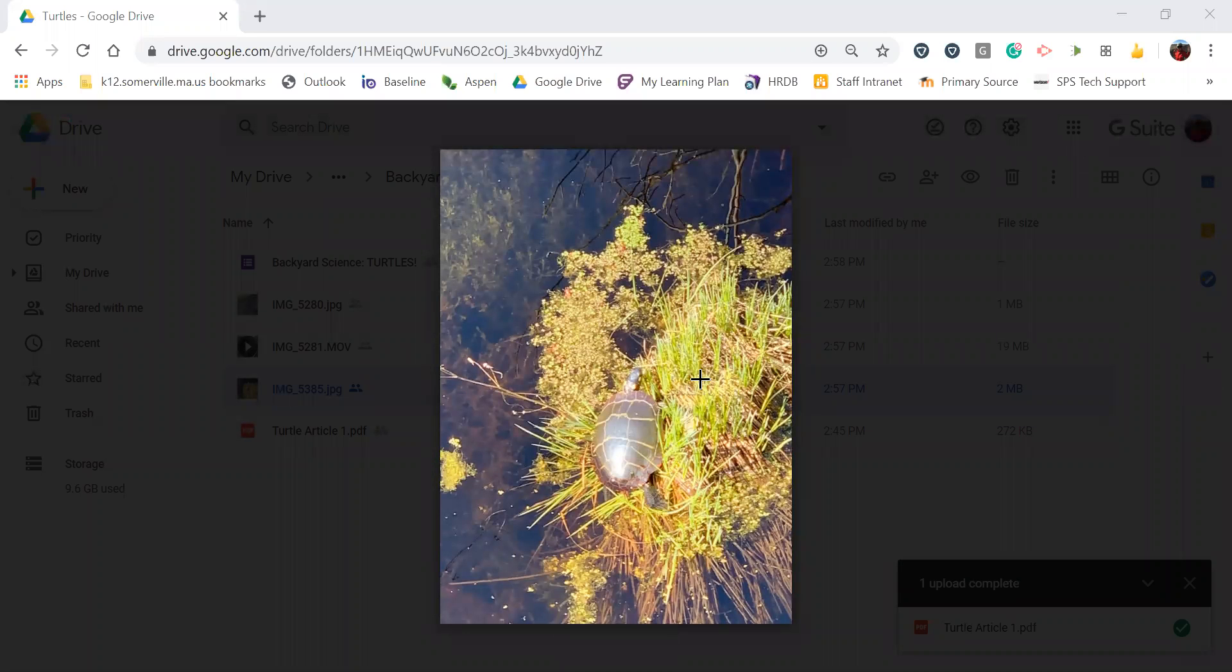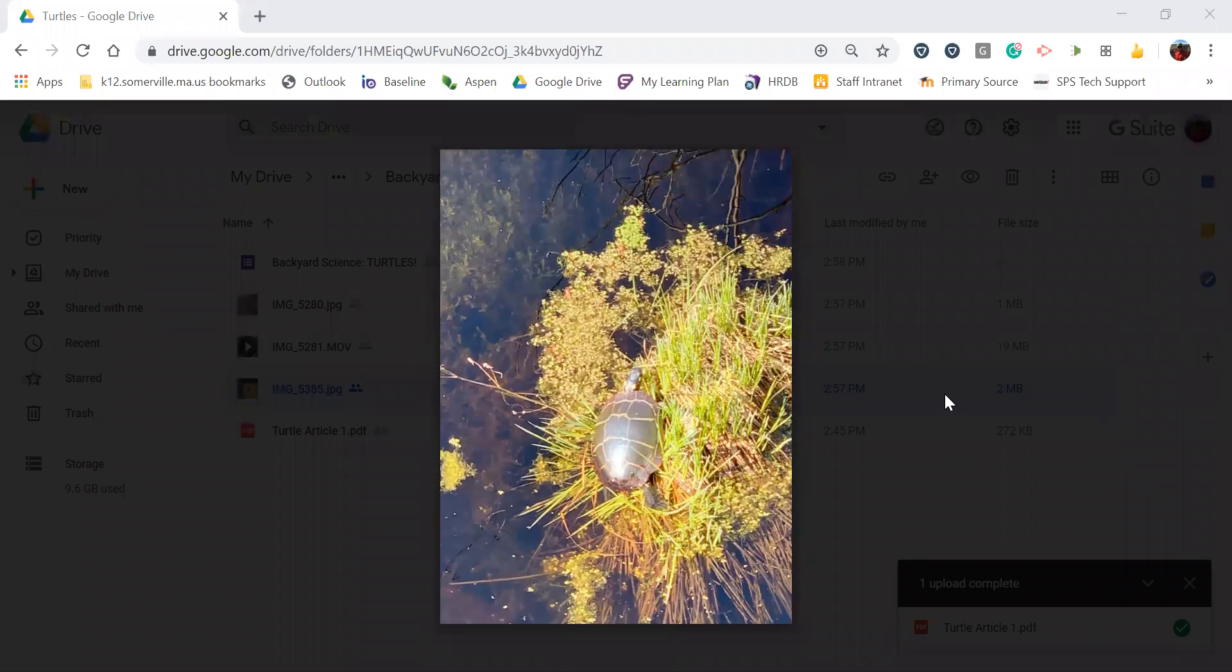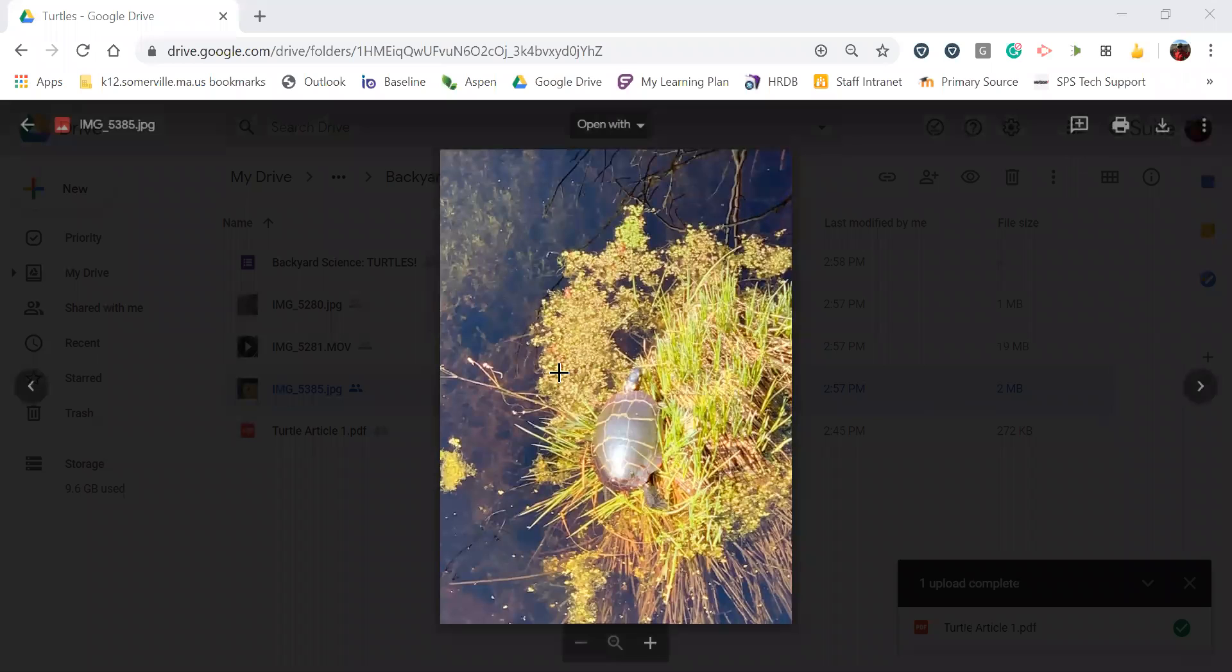Hey sixth grade friends! It is time for another episode of Backyard Science. So one thing I haven't showed you is that while I'm walking every morning, there is a place that I can go to that locals have nicknamed Turtle Point. Can you guess why?